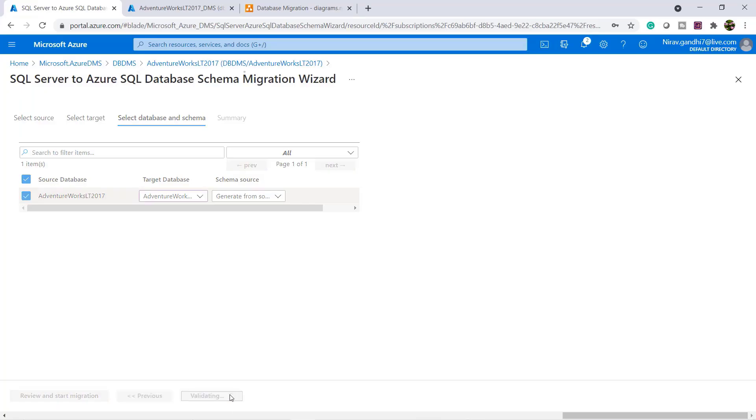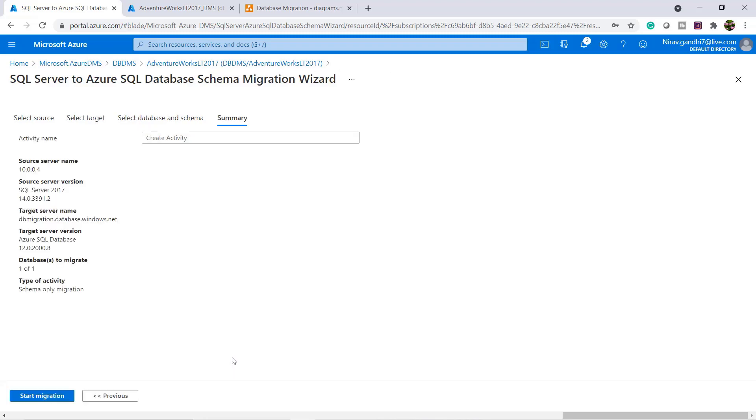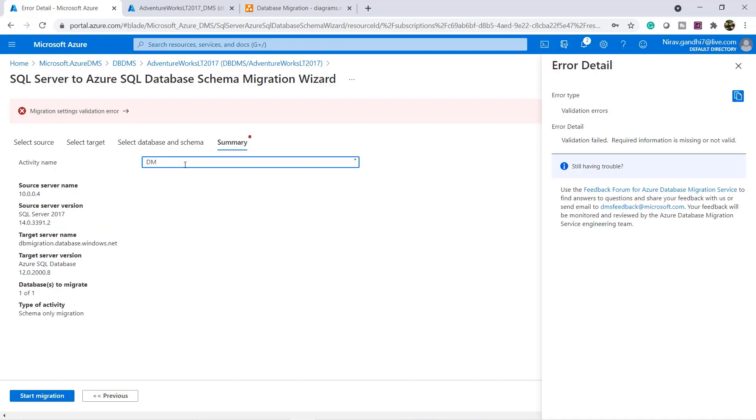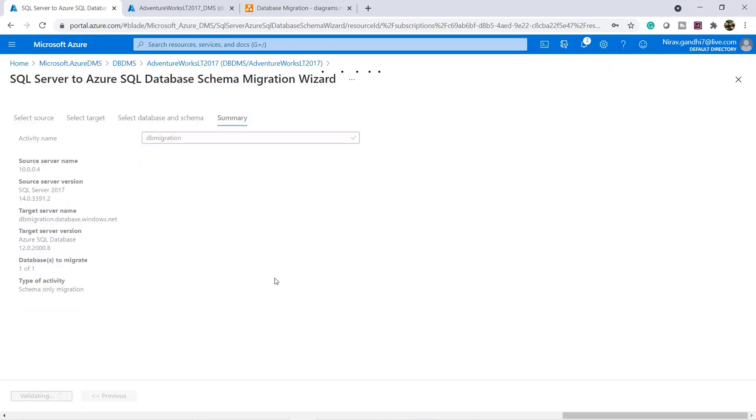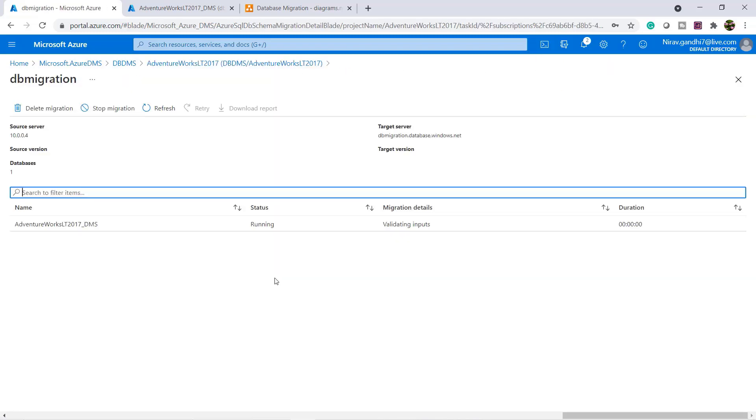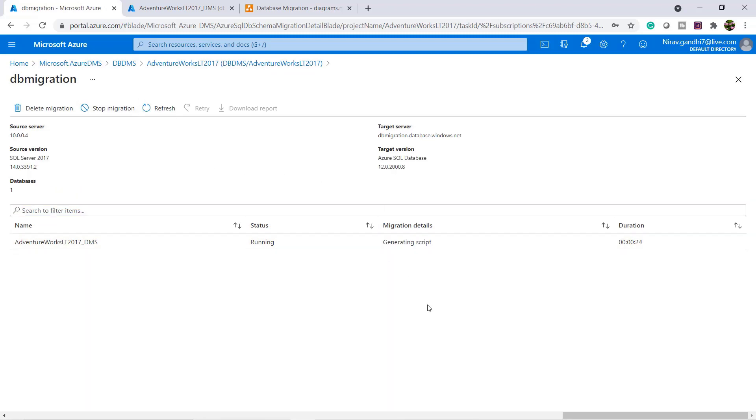Go to next and start migration. Now the migration is started. Let's wait. Now the schema migration is completed.